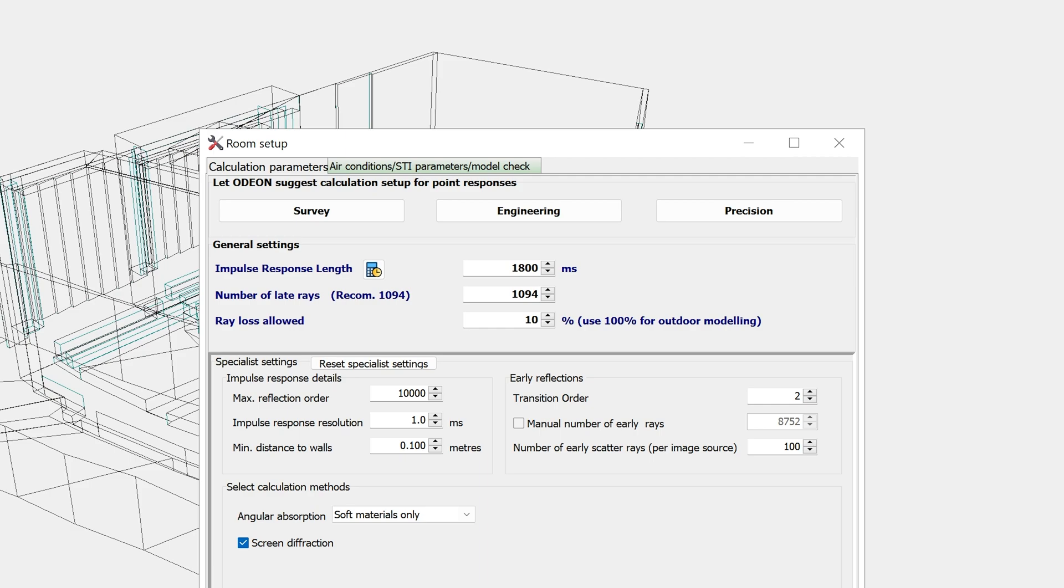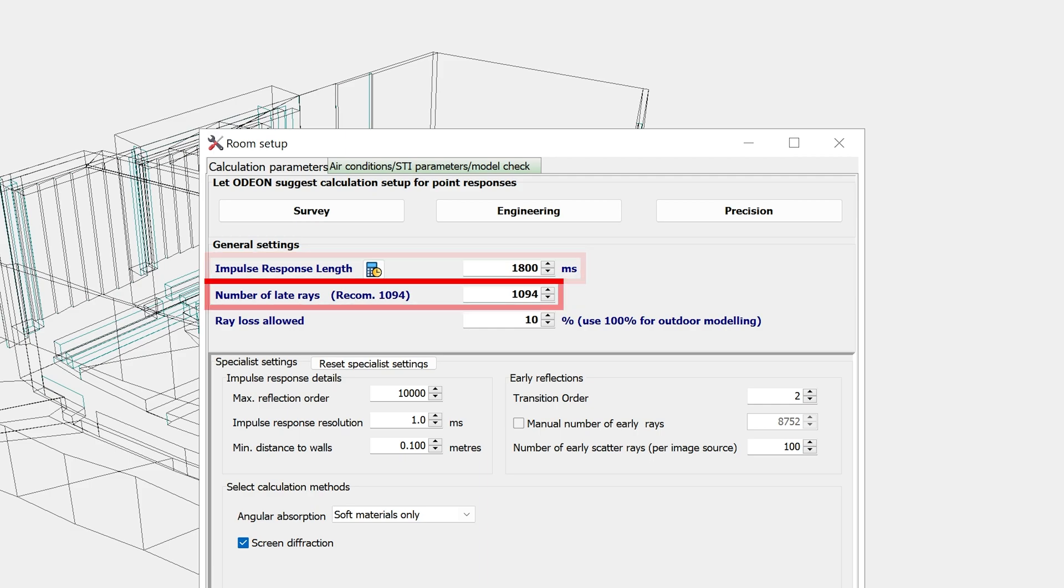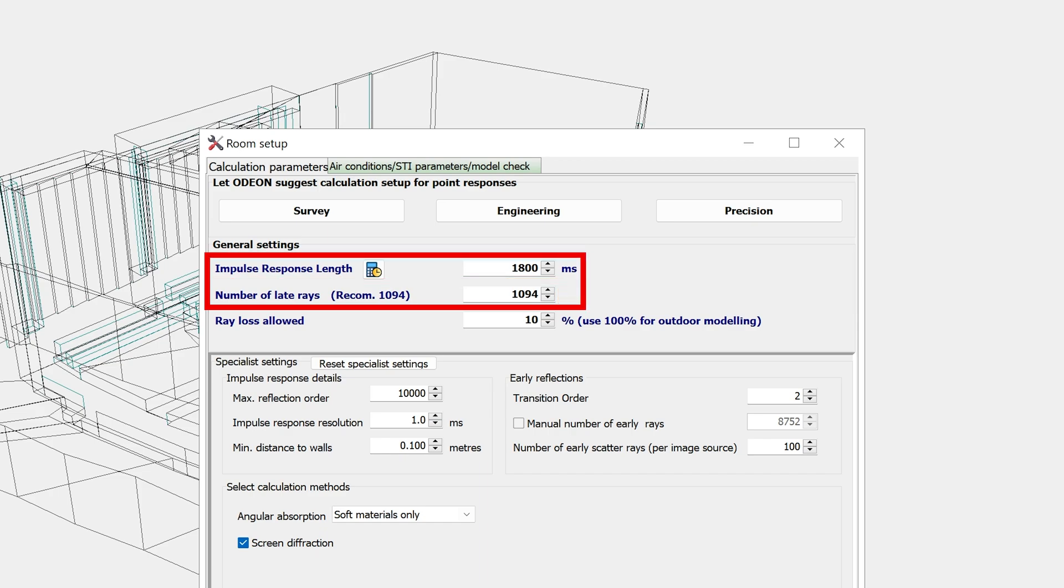The first parameters you will see are the impulse response length and the number of late rays. These are the two most important parameters that you should always check before running your first calculation.